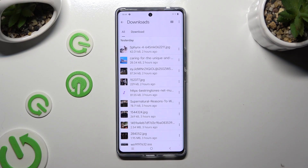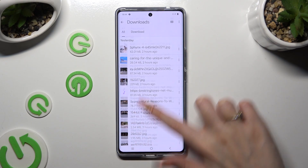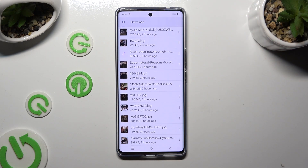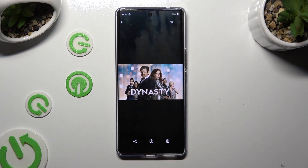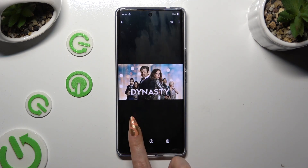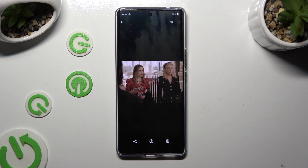As you can see, all my downloaded files are right here. To access one, just click on it. Thanks so much for watching.